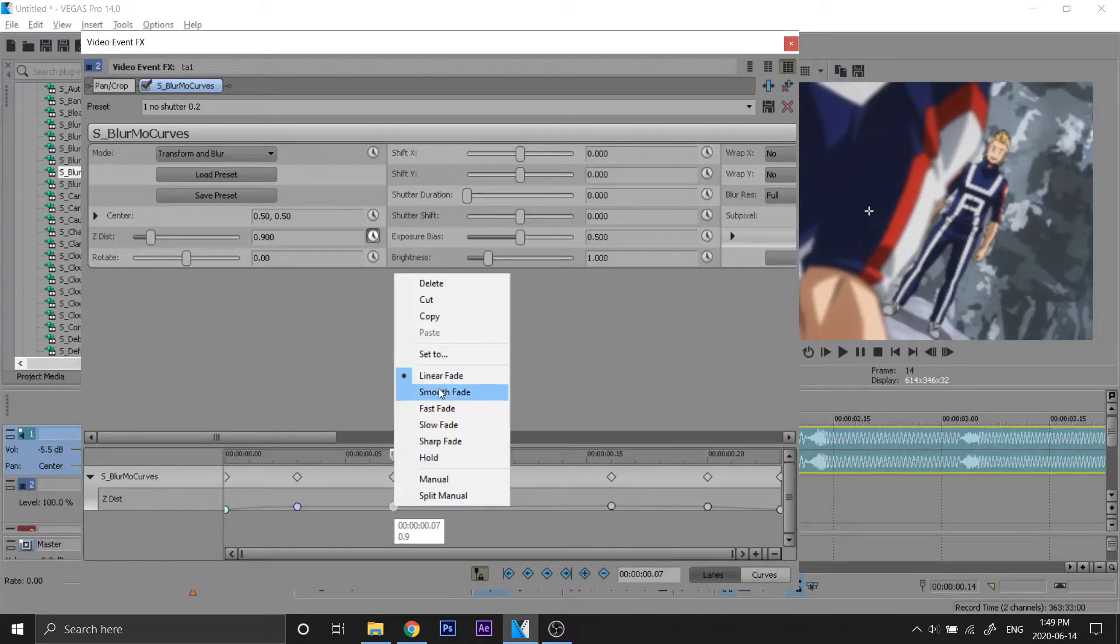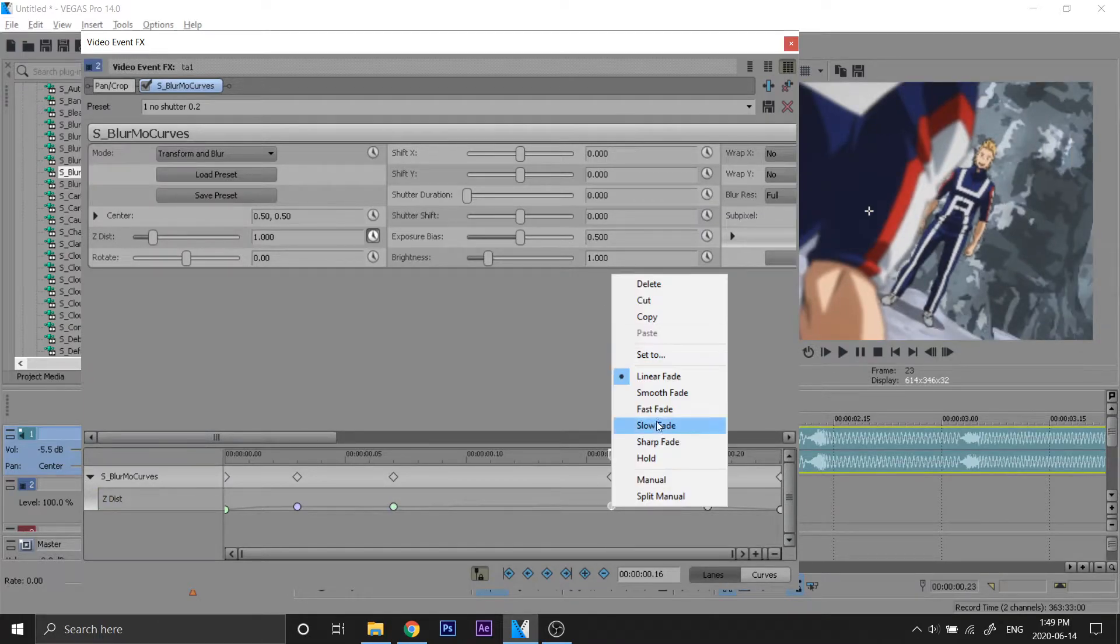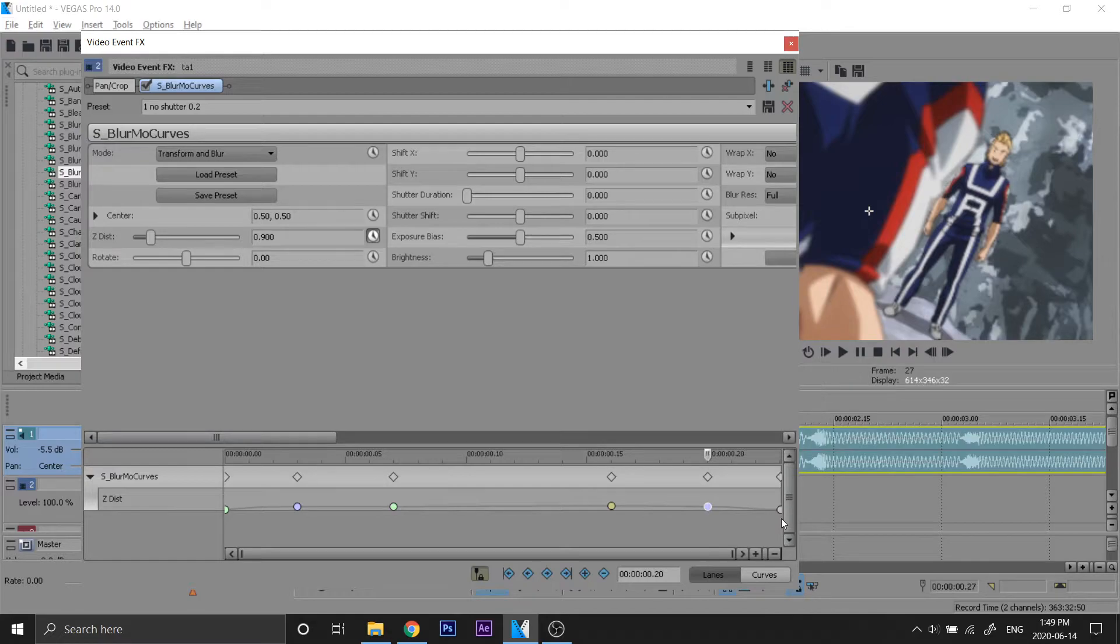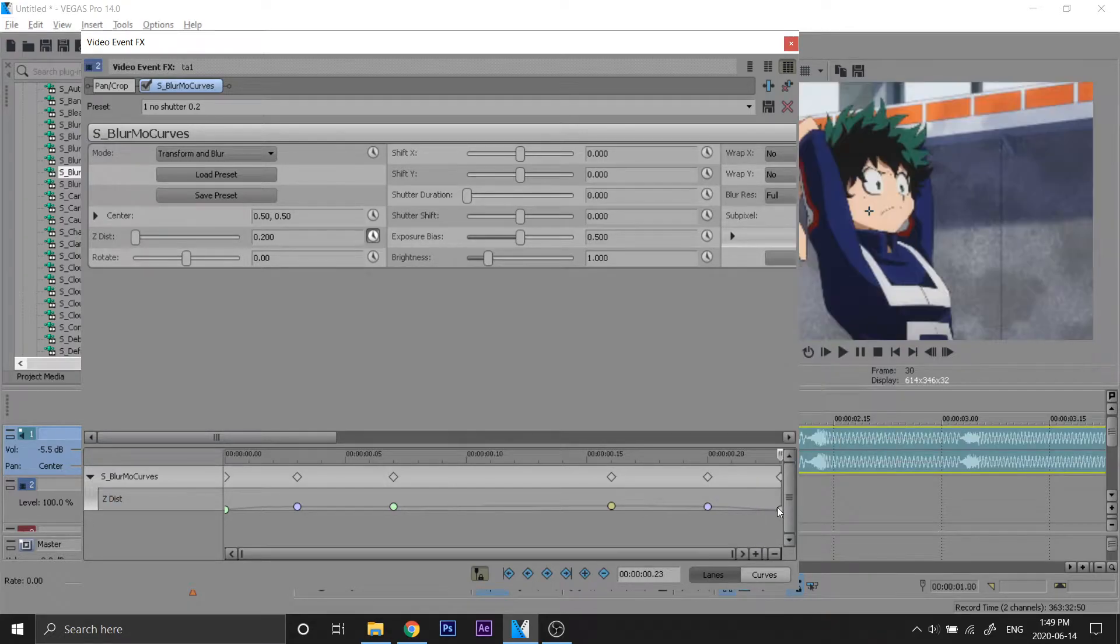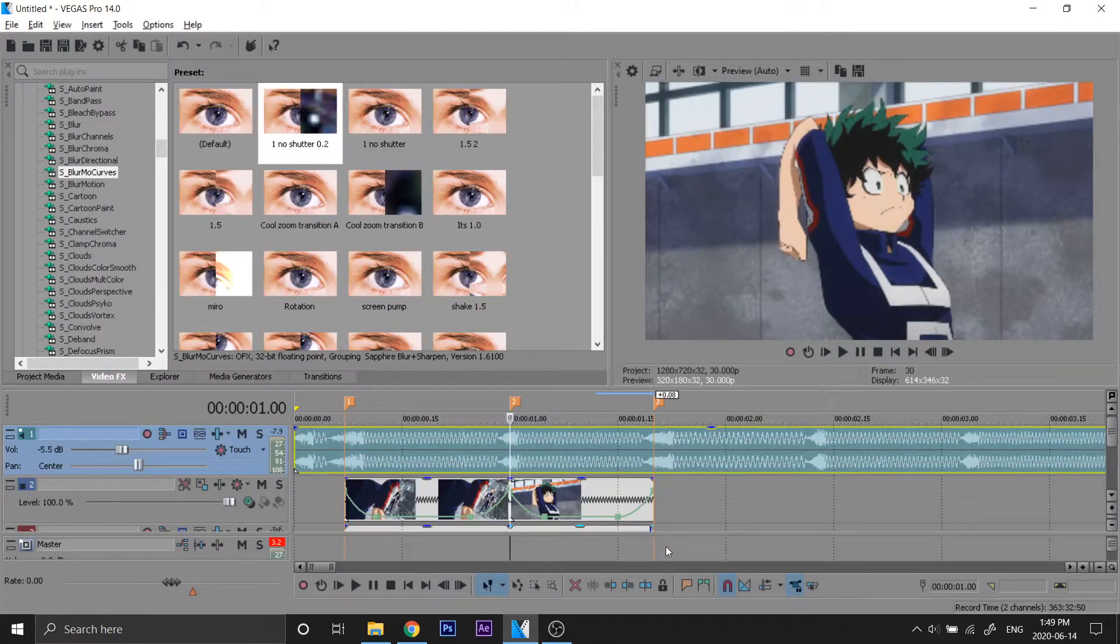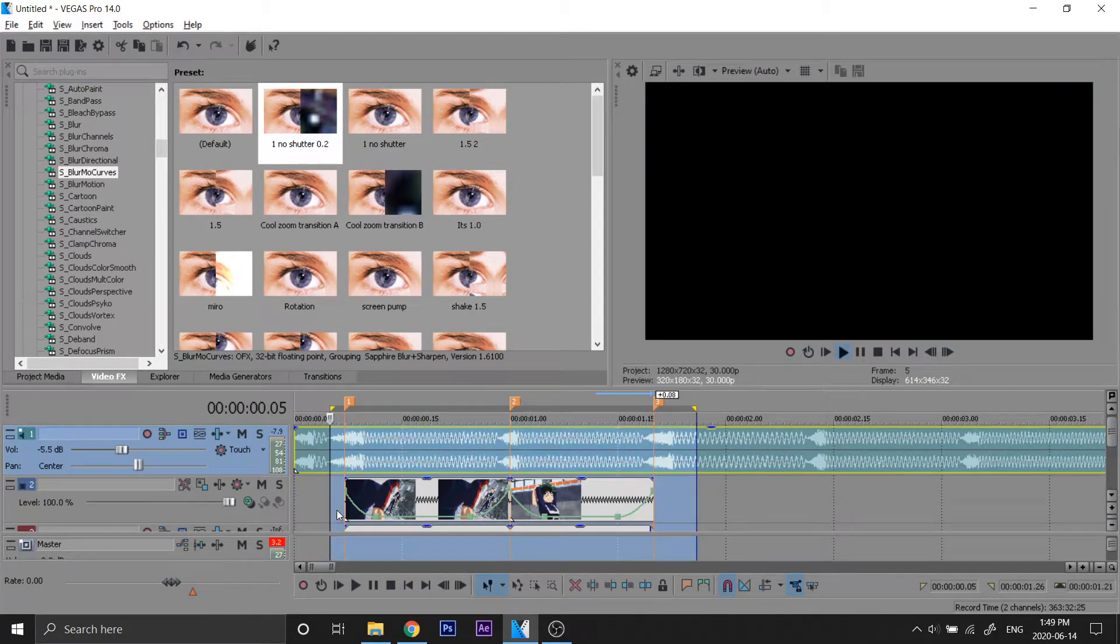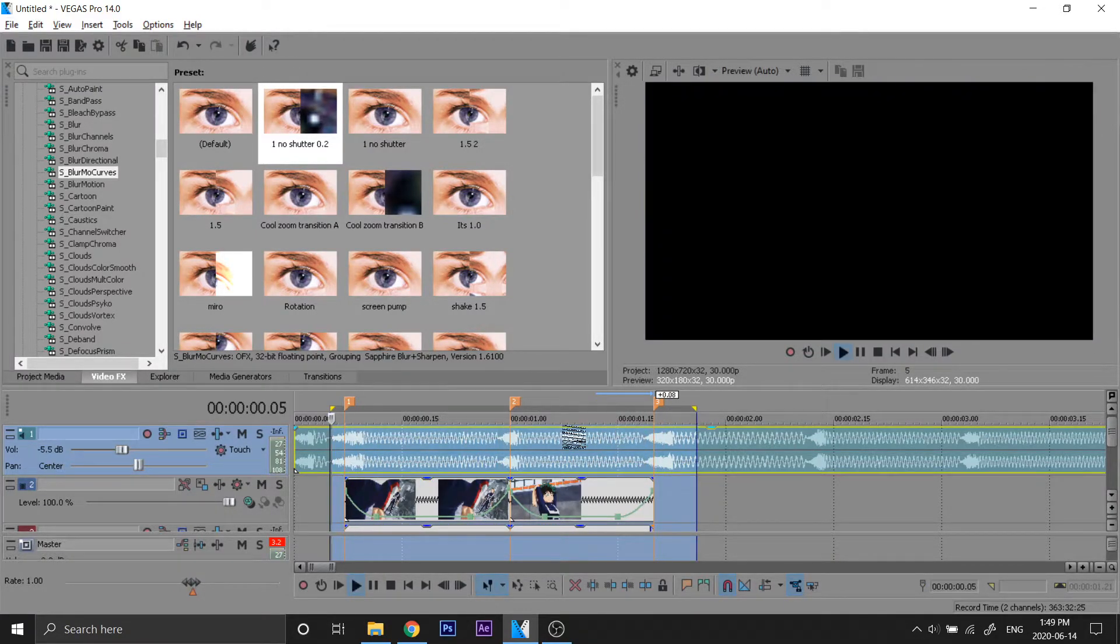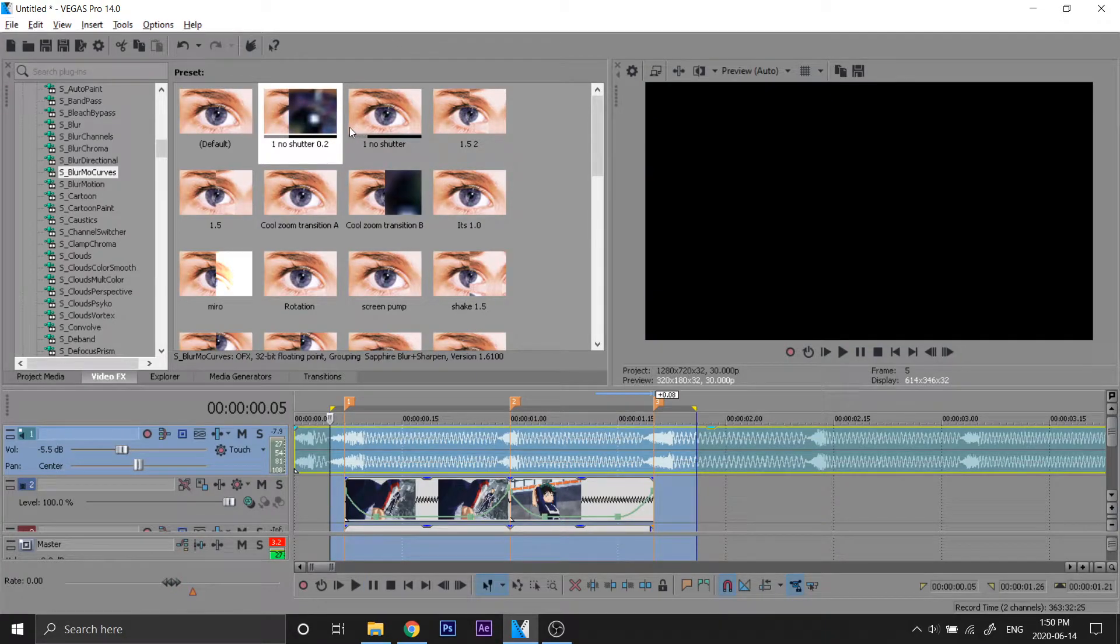So the first frame is gonna be fast fade, this one is gonna be smooth, the next one is gonna be fast, the fourth one is gonna be slow, fifth one smooth, and the last one is gonna be fast. So once we pre-render that, that's what it looks like. It's kind of bouncier than pan and crop. That's why I like Blurmo, because it kind of gives it a bouncy look.